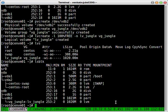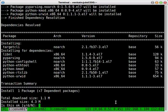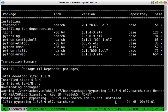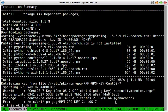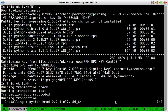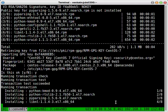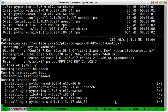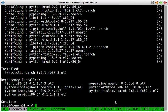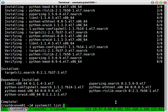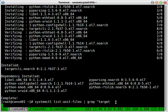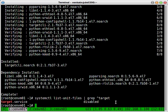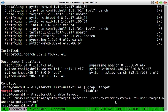We need to be installing target CLI package. And this would have created a systemd service unit. Target.Service is disabled. Let's enable it. That's done. And let's get into the target CLI prompt by typing targetcli.